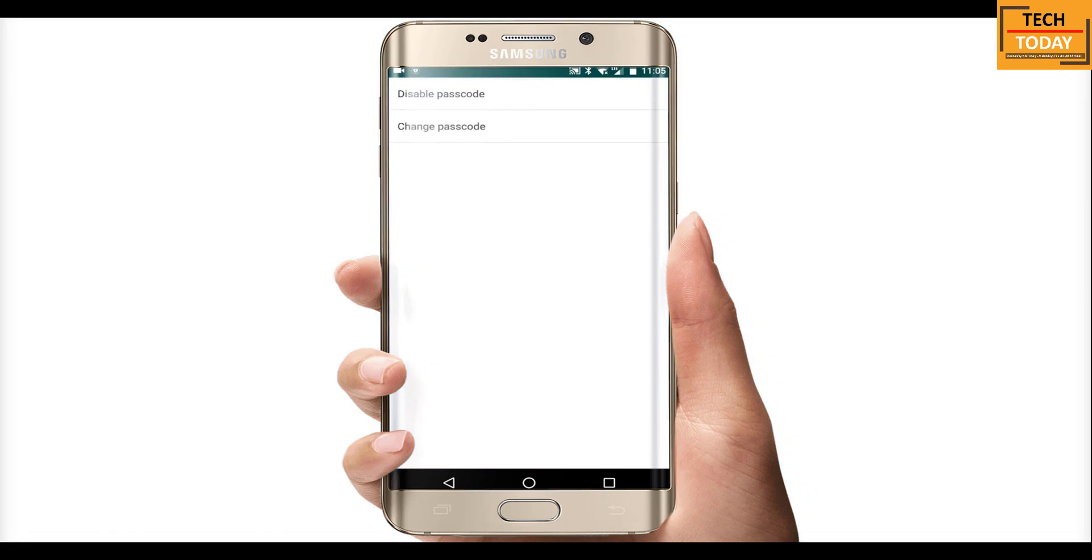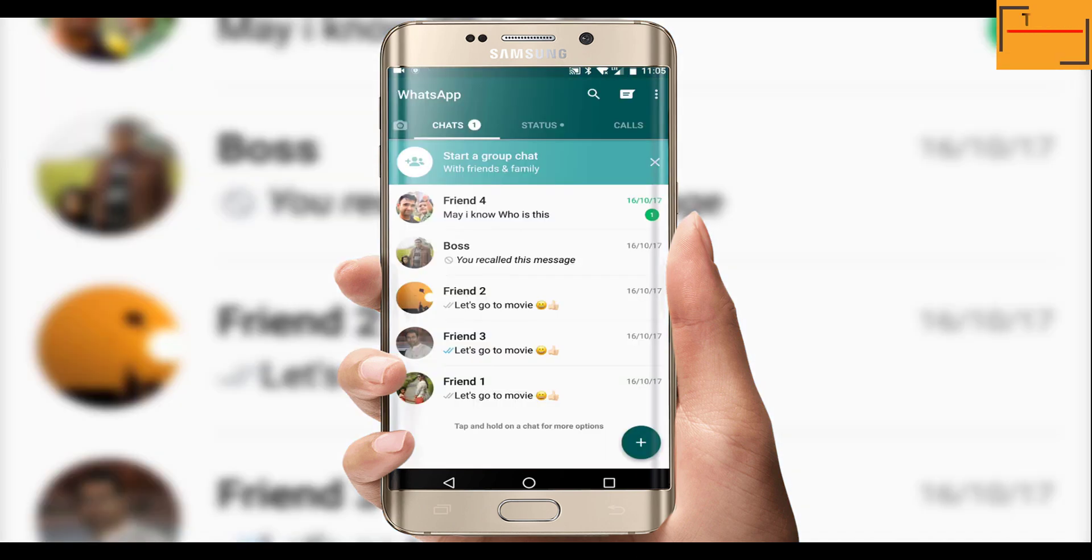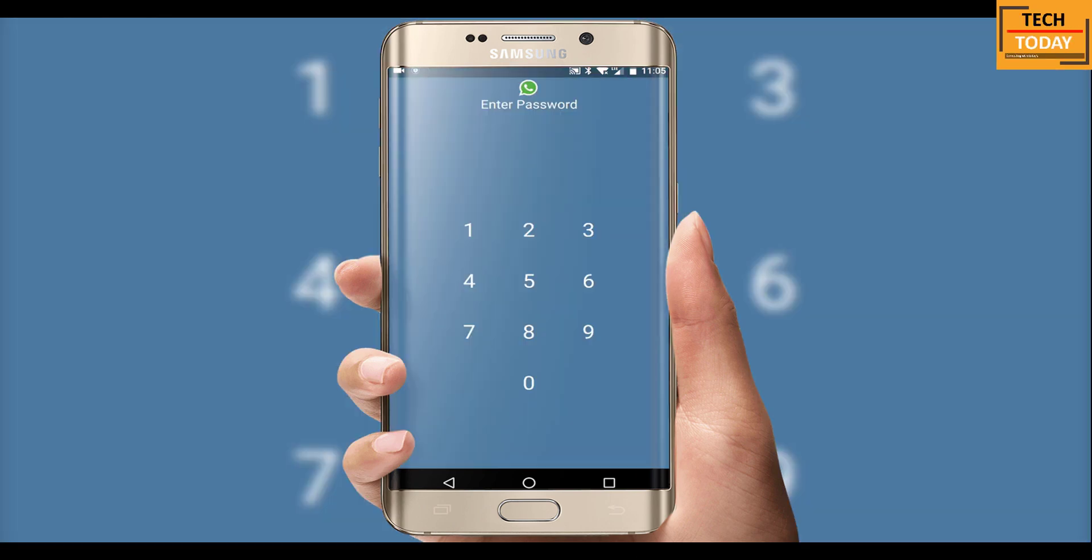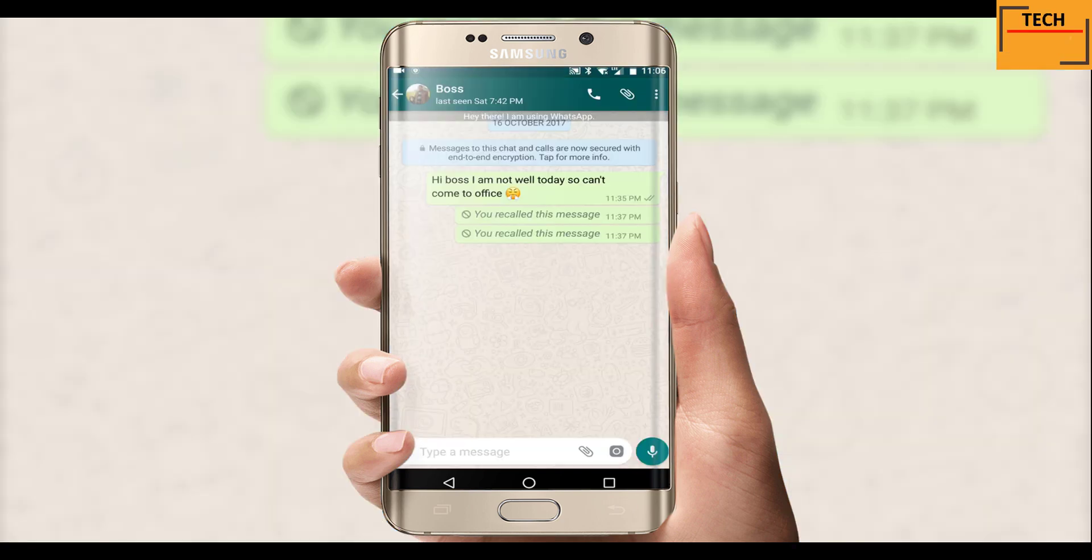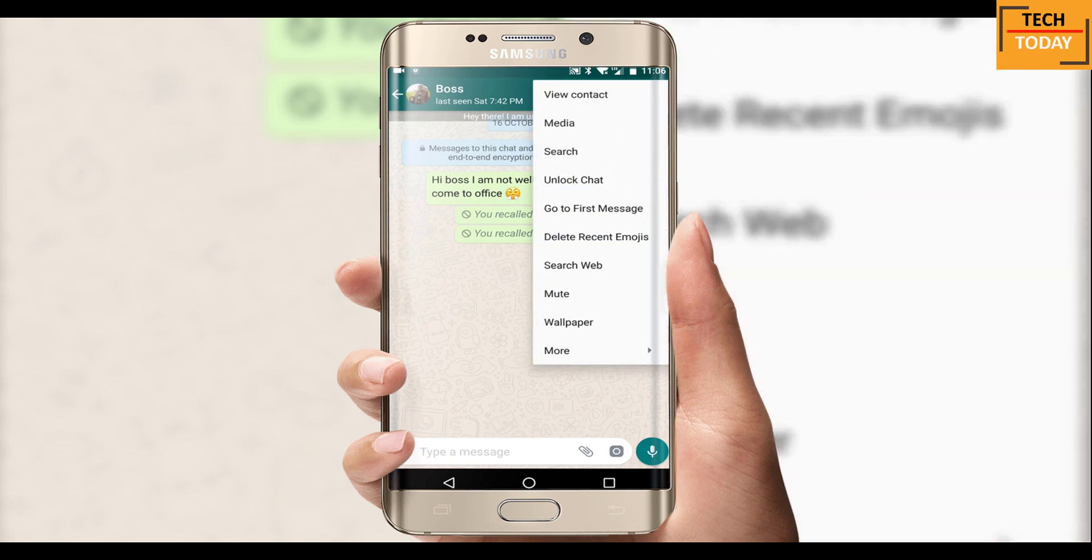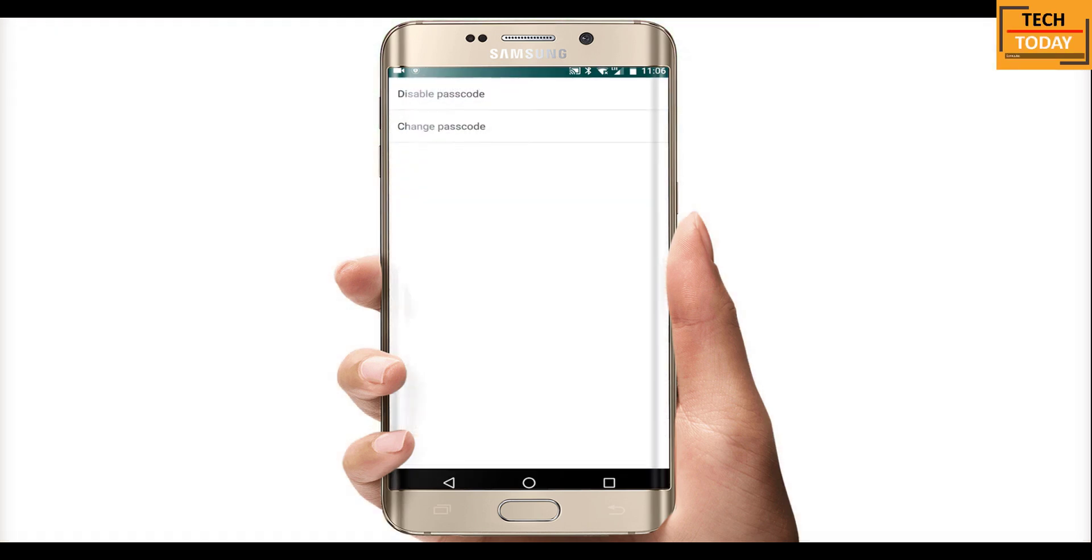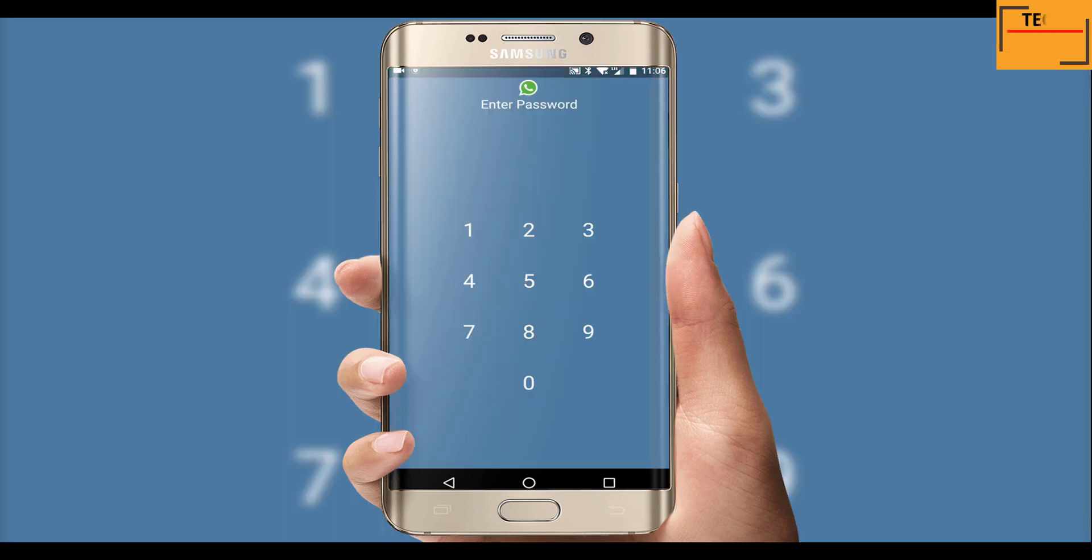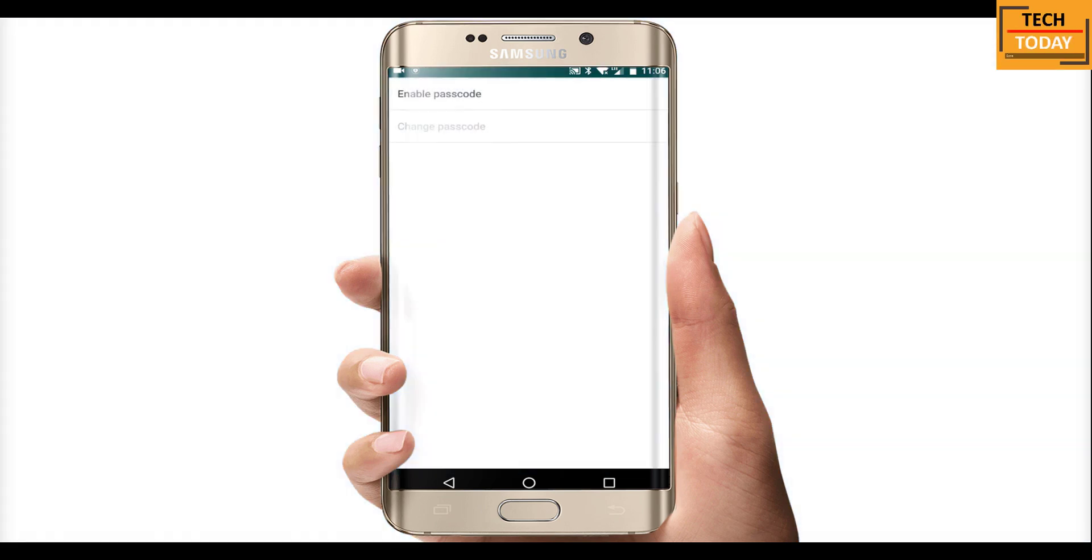And that's right. Now you can see the chat on the screen, but once you open it, it will always ask you to enter the password. If you want to unlock it again, open this chat, again go to three dot menu, select unlock chat option, tap on disable passcode and enter your passcode here. And that's it, it's done.